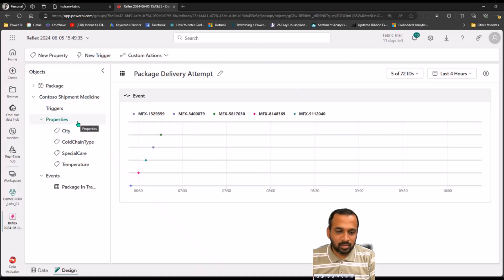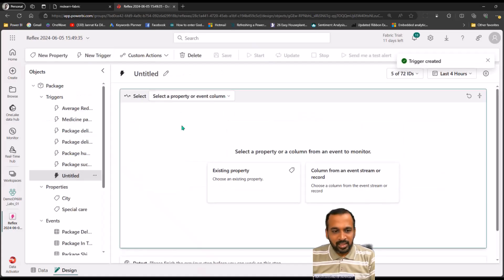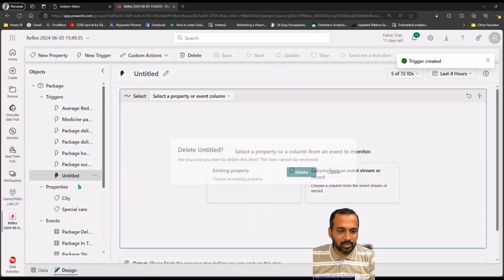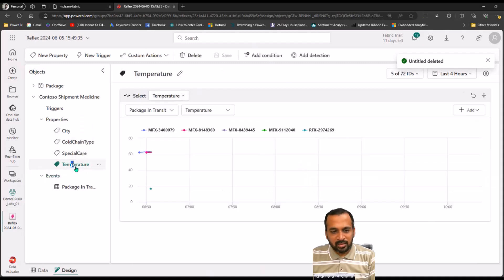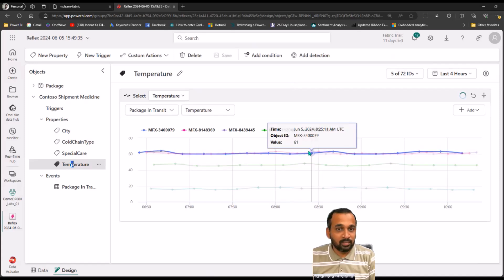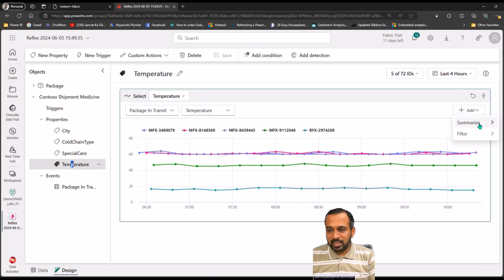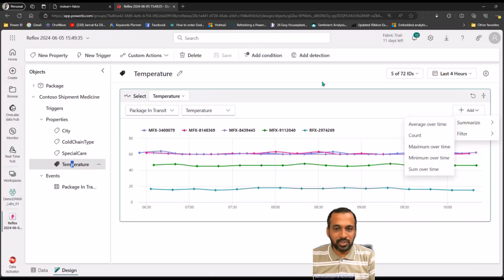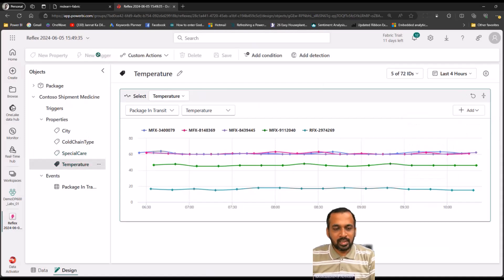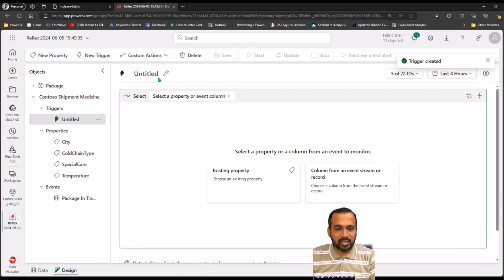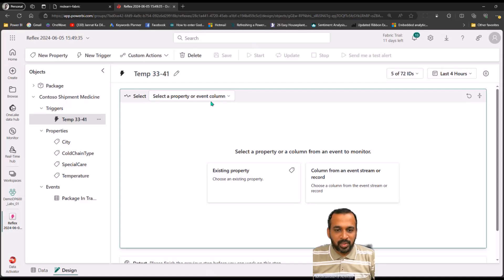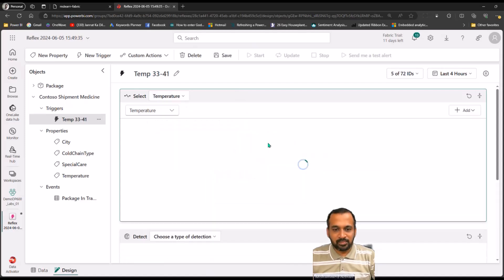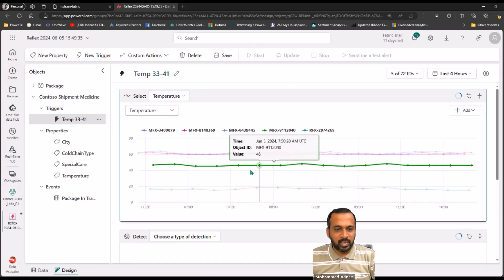Now we need to create a trigger. On the top there is a New Trigger option. Let's select the temperature property — clicking Temperature on the left loads information on the center canvas. Click on Trigger to add it, then rename it to 'Temperature Between 33 to 41'. Select the existing property for this trigger, which is Temperature.